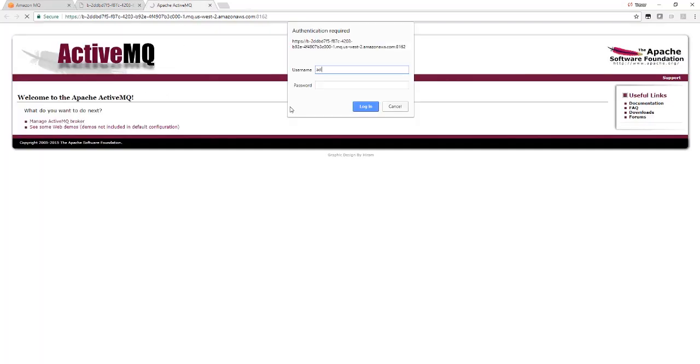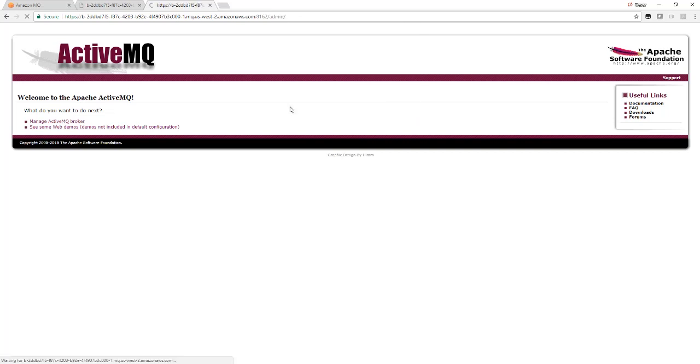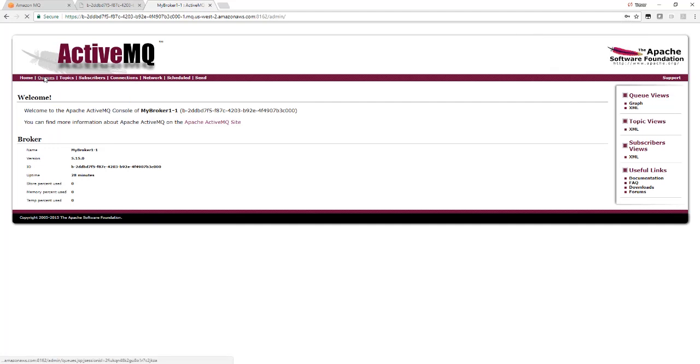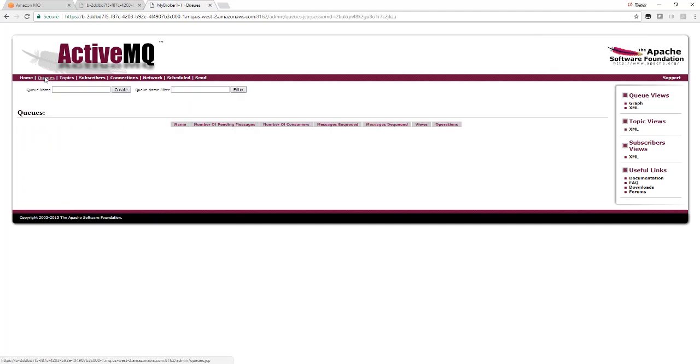Let's go back to the active broker. Enter the username and password. And let's go and create a queue.